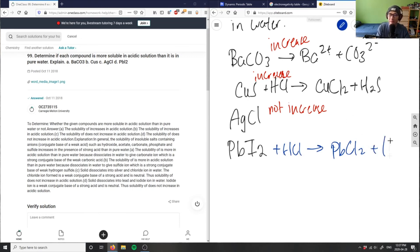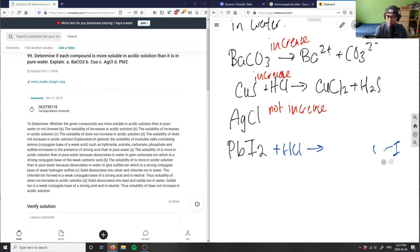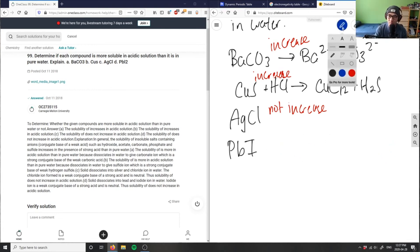But I would get HI here, and hydroiodic acid. Again, I wouldn't get another strong acid from a strong acid here, so this here, I would not increase as well, because this reaction would not occur.